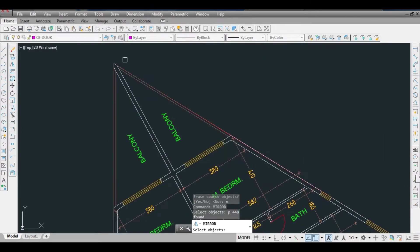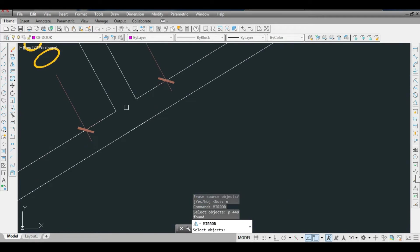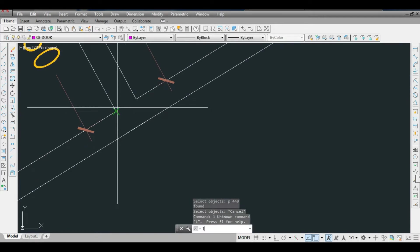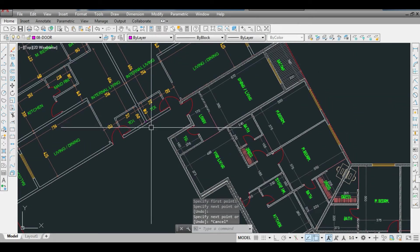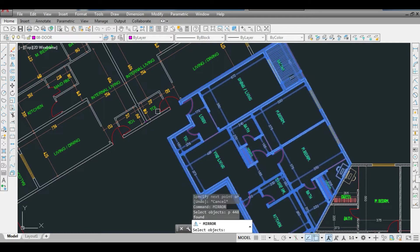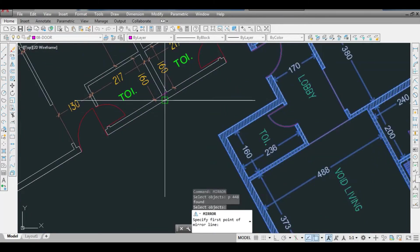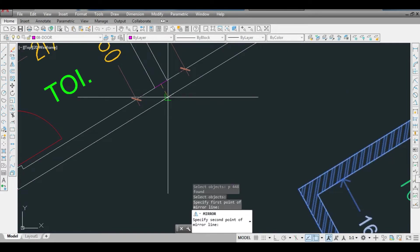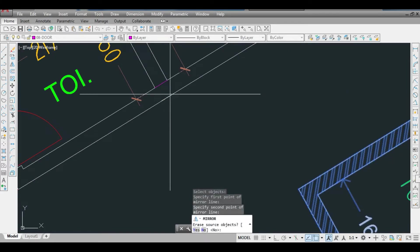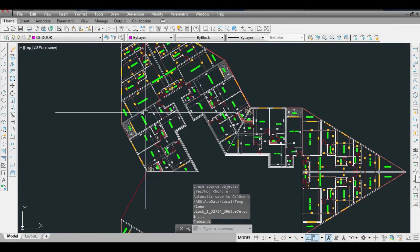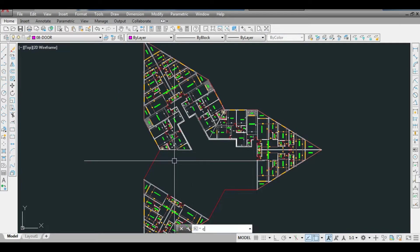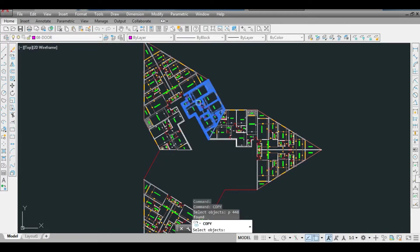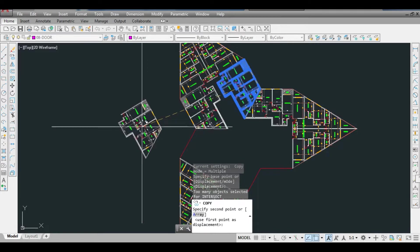To mirror again, we need a reference point, so I draw a line to establish it. Then I take the mirror command, select previous, pick from this reference to that reference, and keep the source object as no. You can see we have placed the same apartment here as well — the two apartment types are now arranged across all corners.